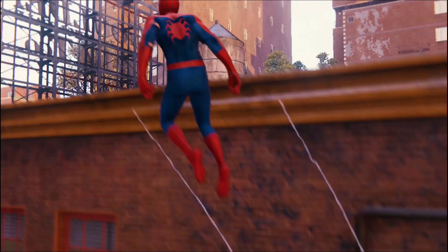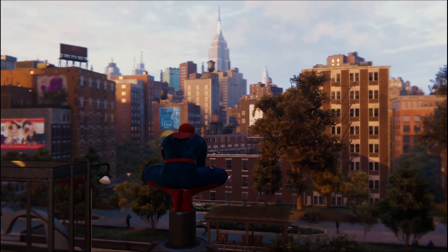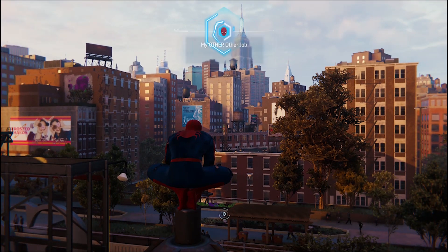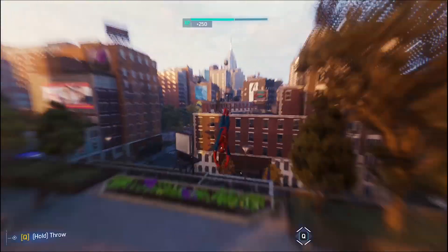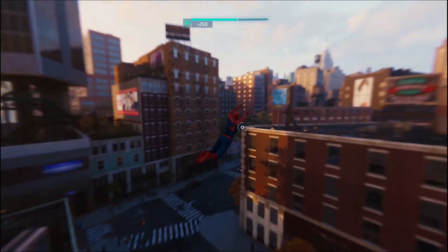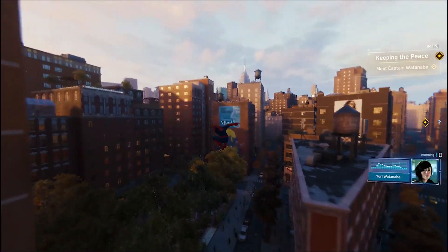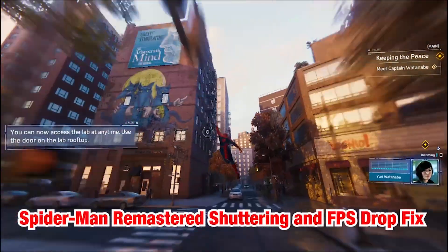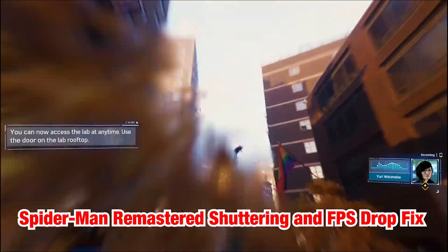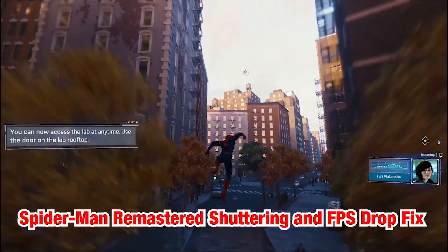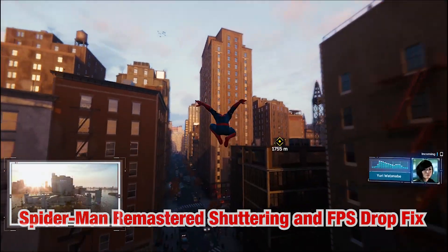Since the time of its launch on PC, Spider-Man Remastered has been facing tons of issues and glitches, and we here at QM Games are going to help you resolve them. Here are some new fixes for stuttering and FPS drop for Spider-Man Remastered PC.